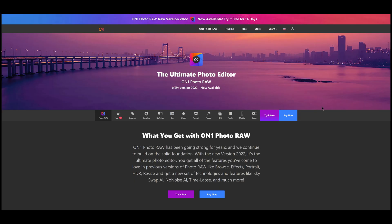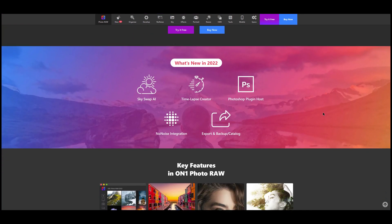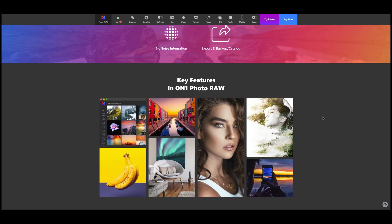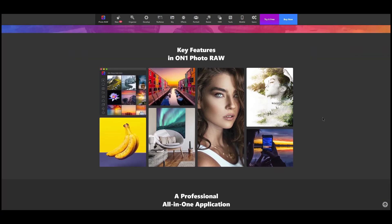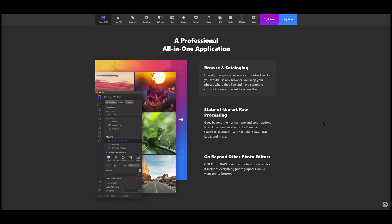The only program offering all the functionality I need is On One Photo Raw. It has practically the same capabilities as Lightroom in terms of photo and video management.